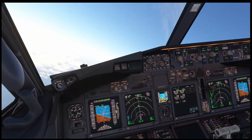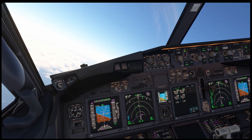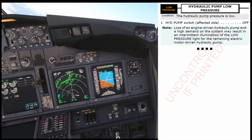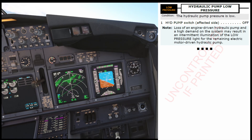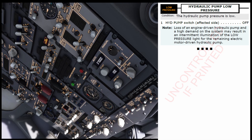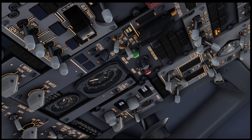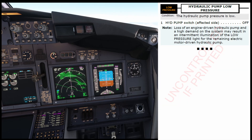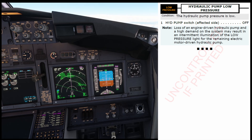Canceling the master caution. Let's read the Hydraulic Pump Low Pressure Checklist. Hydraulic Pump Low Pressure Checklist. Condition: the hydraulic pump pressure is low. Hydraulic pump switch — affected side — off. Checked. Note: loss of an engine-driven hydraulic pump and a high demand on the system may result in intermittent illumination of the low-pressure light for the remaining electric motor-driven hydraulic pump. Hydraulic Pump Low Pressure Checklist complete.